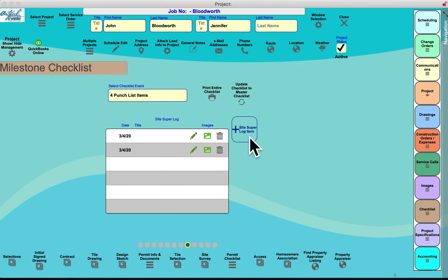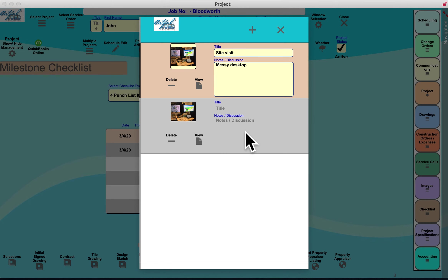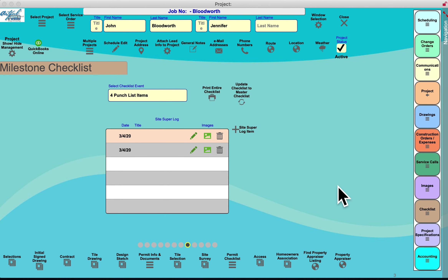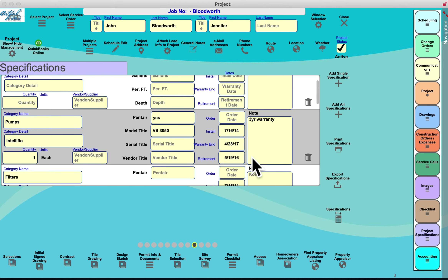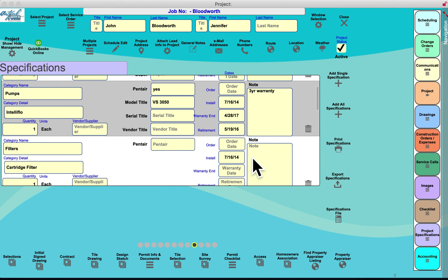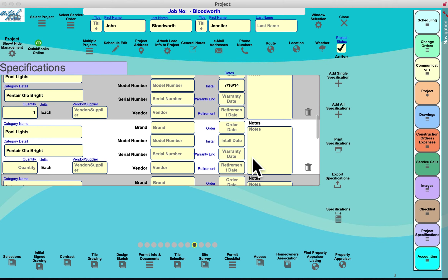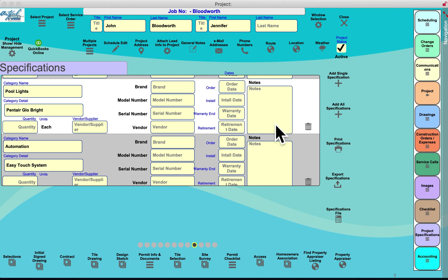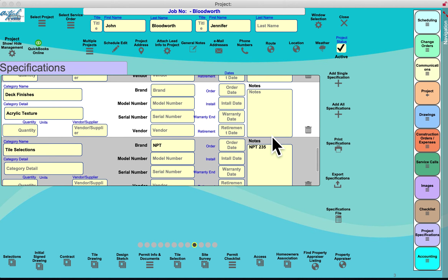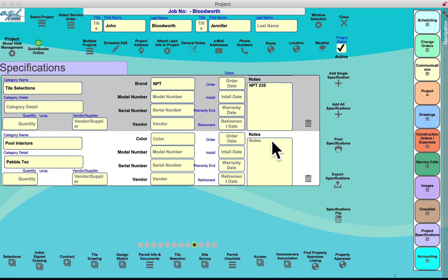The site super can also create customer visit logs — showing what they visited, the date, what they saw, and the related picture. The site super visitation log is a newer feature and quite valuable. Project Specifications allows you to list all equipment on the pool — pumps, filters, lights, heaters — with install date, what was installed, serial numbers, and warranty dates. You know what's on the pool before you even go out to service it.